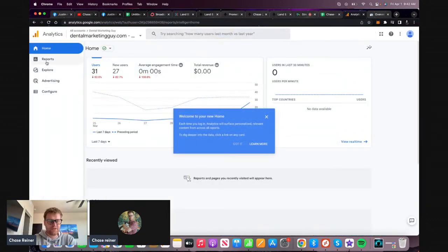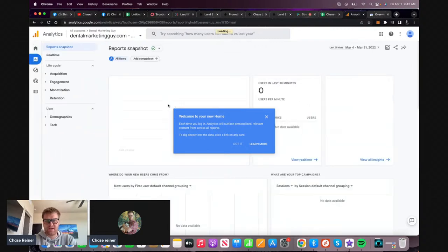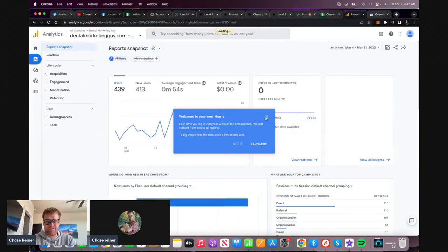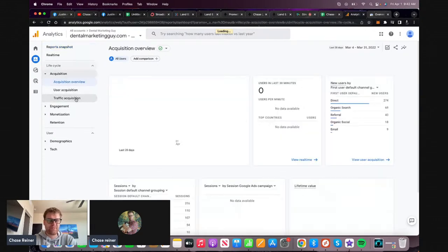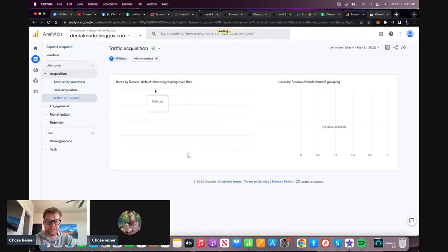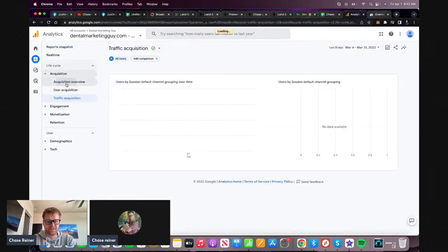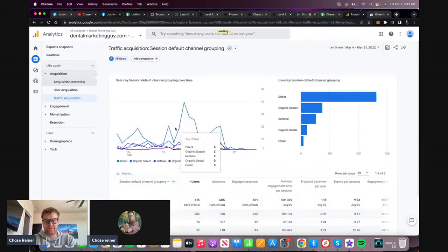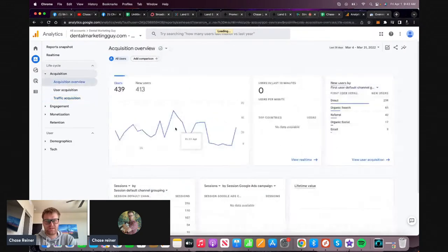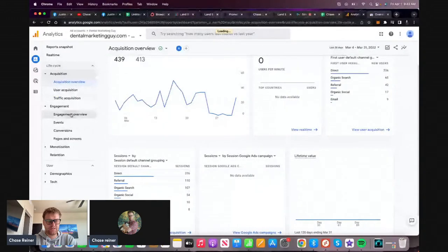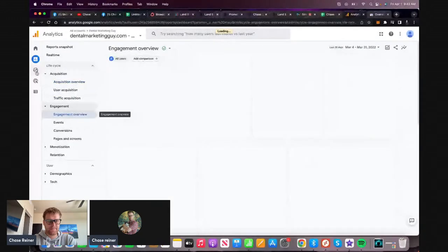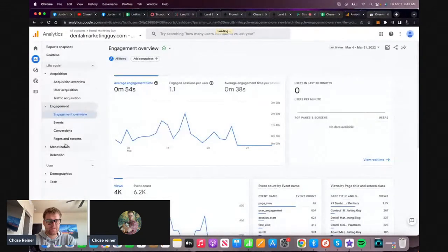So we got GA4, which I absolutely hate. I'm not a fan of Google Analytics 4, but it's fine - we're going to have to accept it either way at some point. So these are the metrics from GA4. I just hate the layout honestly.